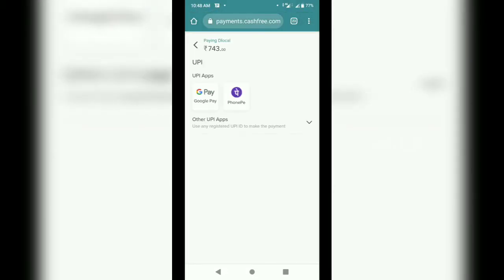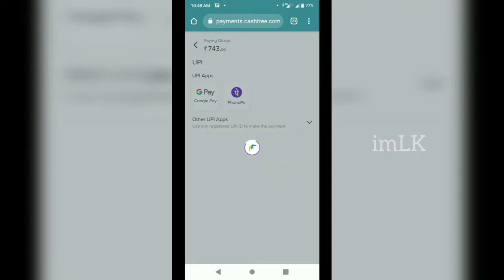Now I will go to Google Pay and Phone Pay. If you are not comfortable with that, I will go to Google Pay and I will go to the black screen.